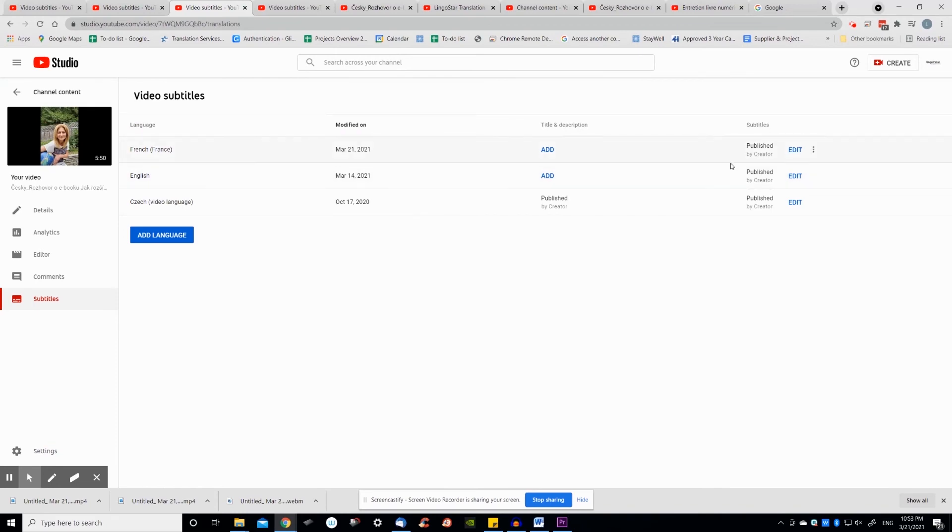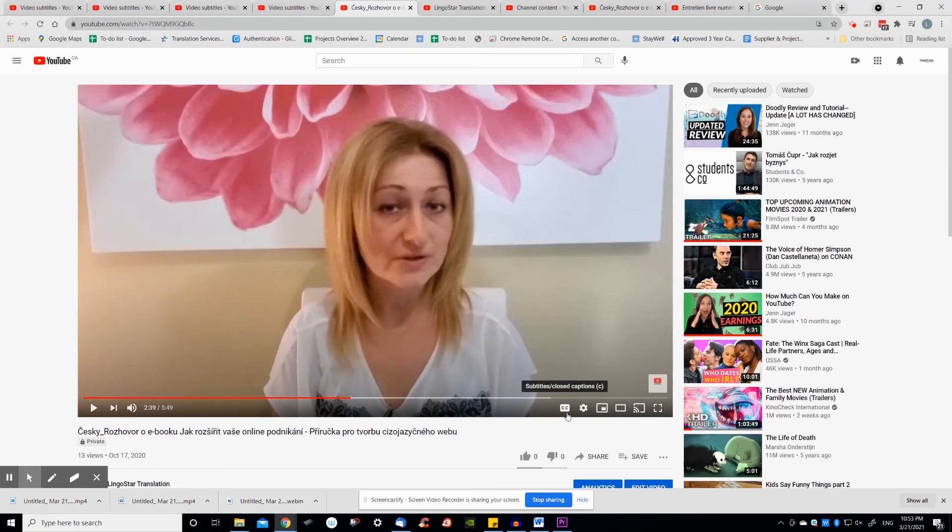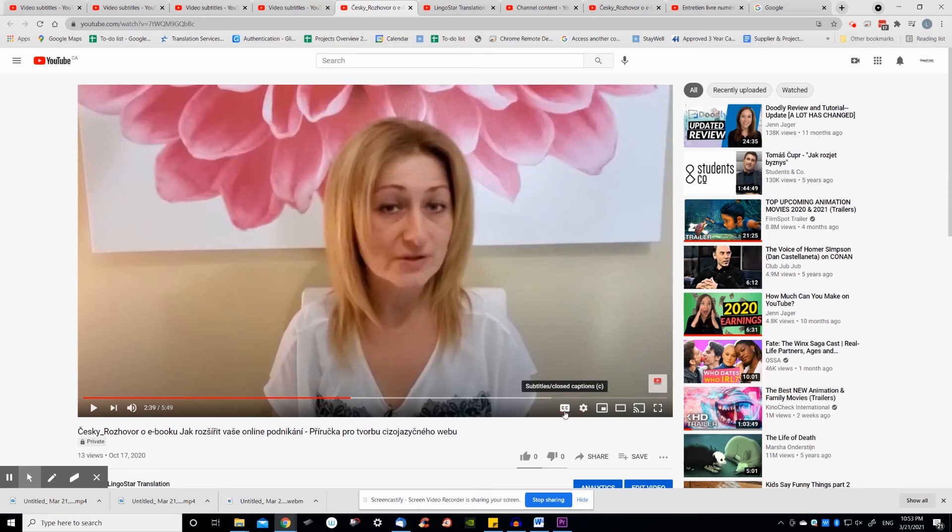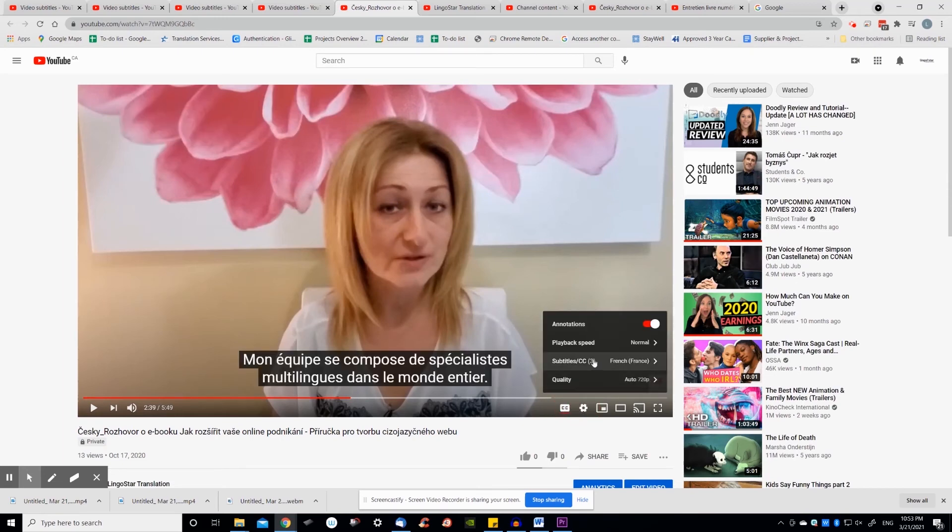This is done via settings. In order for viewers to select the languages of their choice, they'll need to click settings, choose subtitles and their preferred subtitle language.